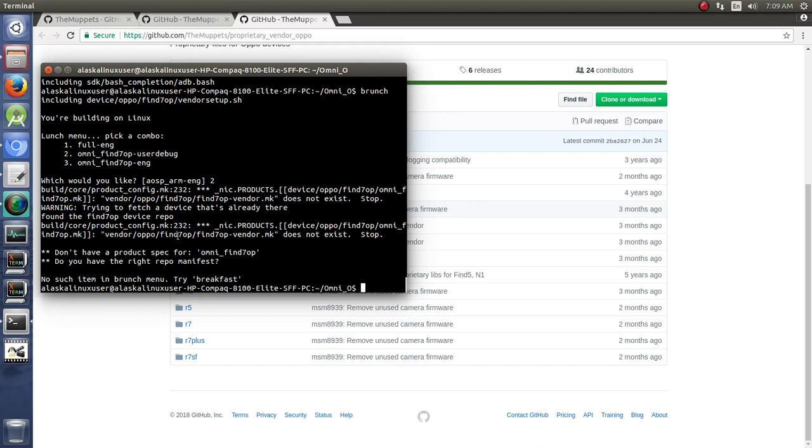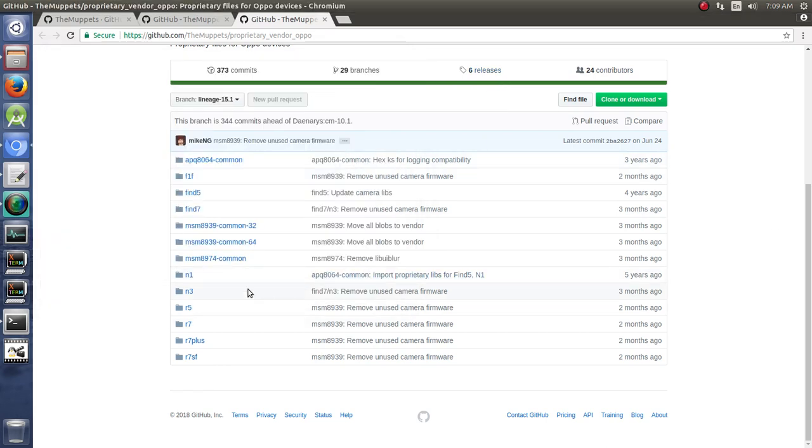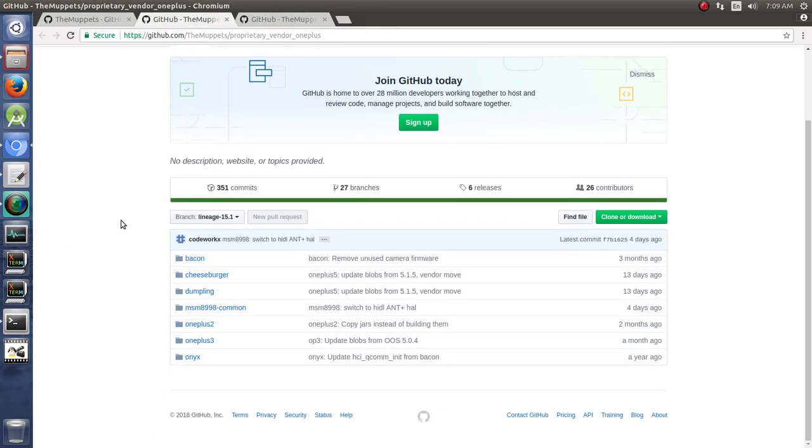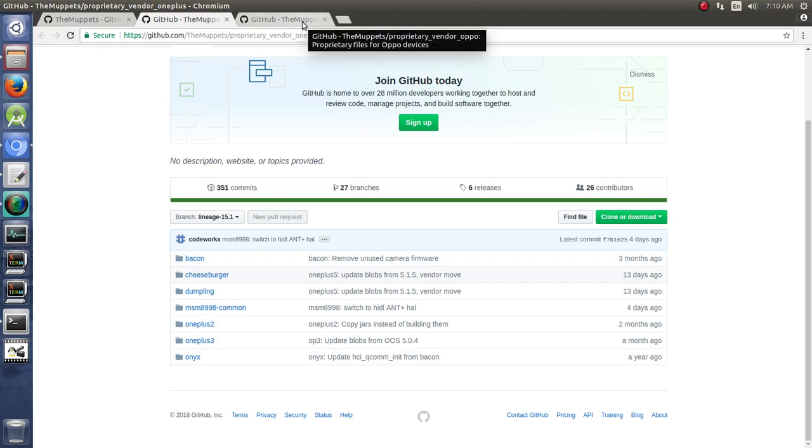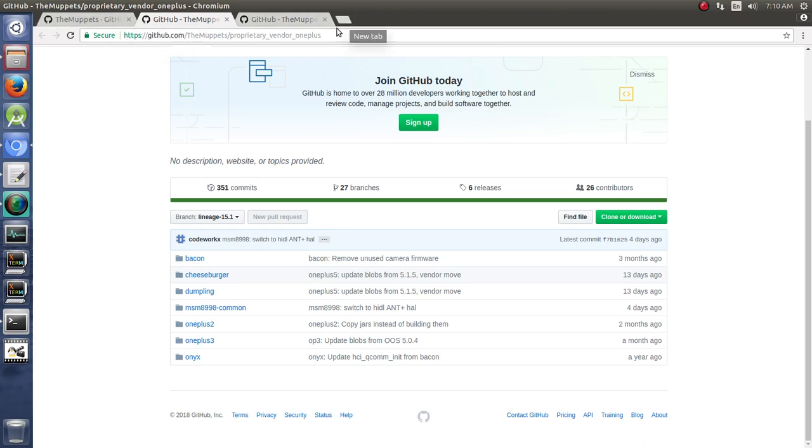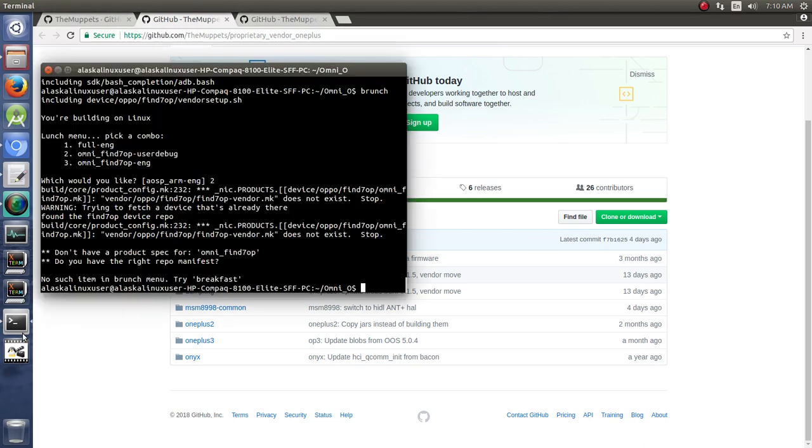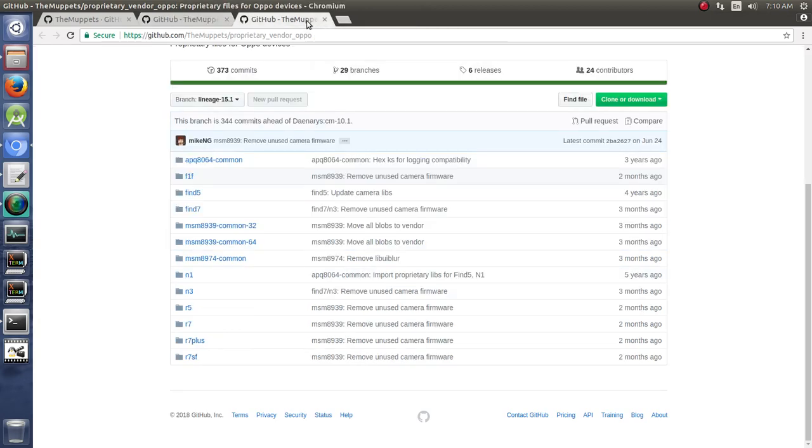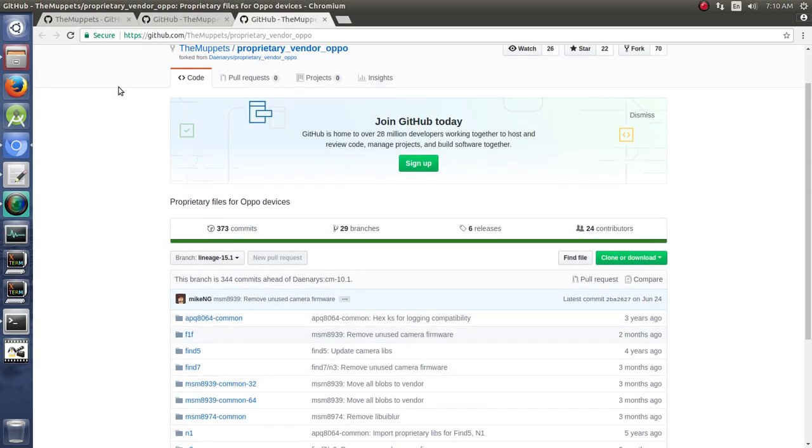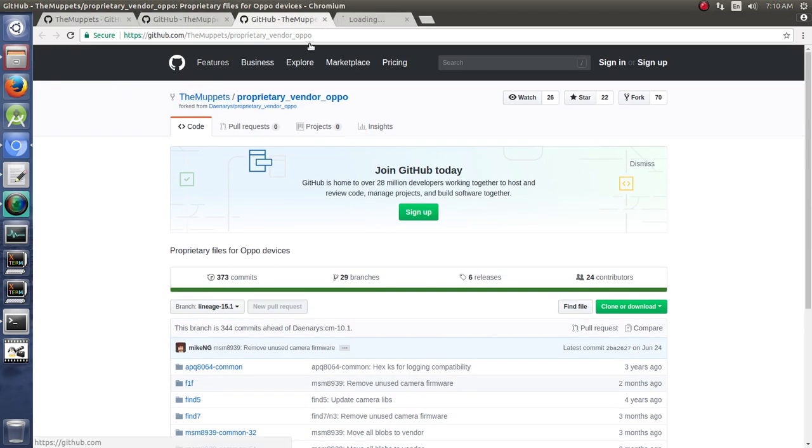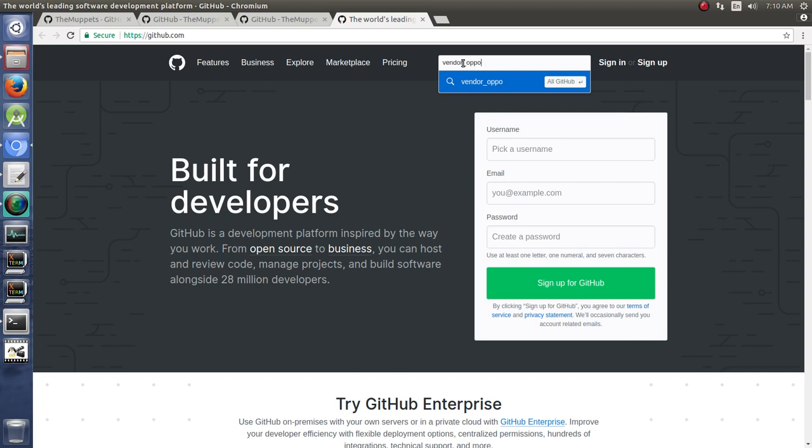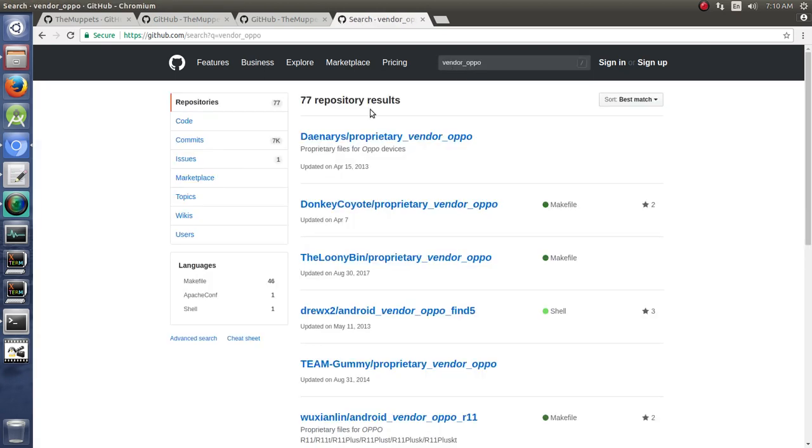Vendor, OPPO, Find7, OP. So it actually has a slightly different name there. If we look in here, we don't have it in here. Although the Bacon is the same device, so we could use that. So there's a couple options of ways that we could go here. Another option that we could do is we could go to GitHub. And we're going to search GitHub and say we need Vendor and we need OPPO.